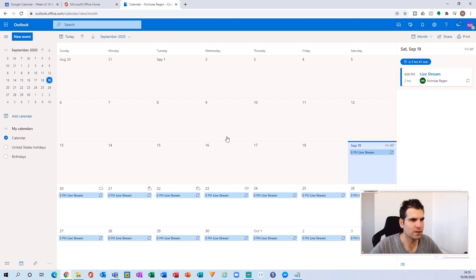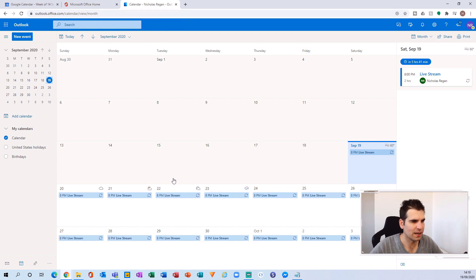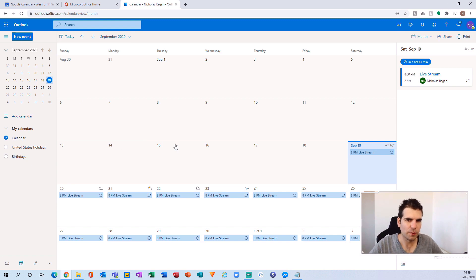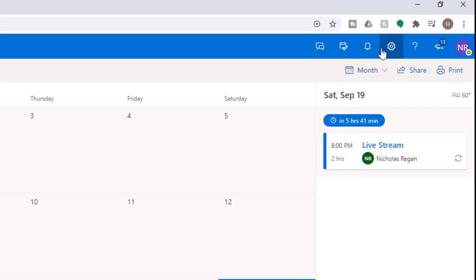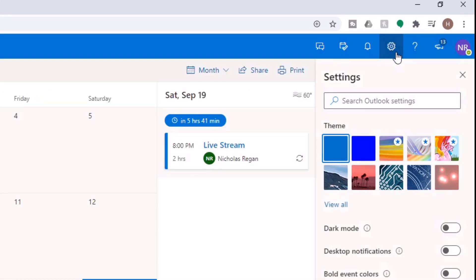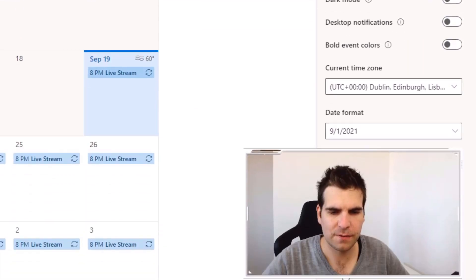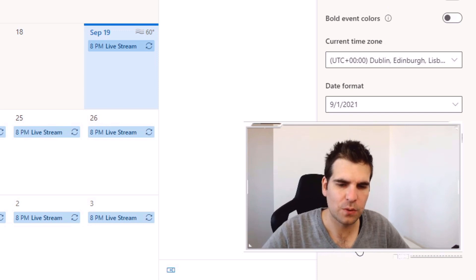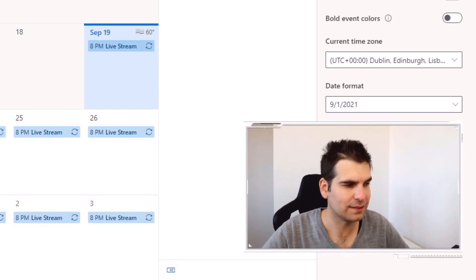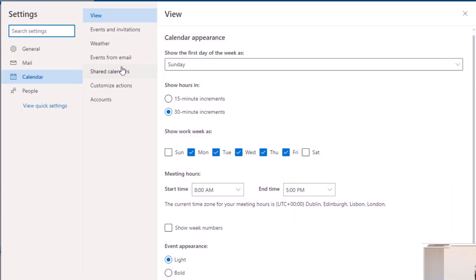We'll give that a click and it will open up your Outlook Calendar in a new tab. With our Outlook Calendar open, we head over to the far right-hand side where we see a little gear icon. We'll click the gear and see all the settings we have access to. Scrolling down to the very bottom we'll see 'View all Outlook settings' — we'll give that a click.